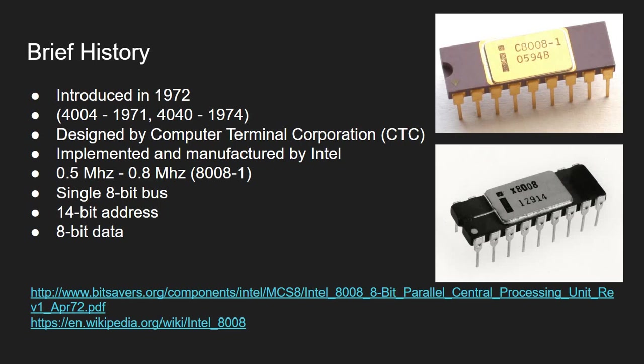This 8008 CPU was introduced in 1972. It was actually designed by the Computer Terminal Corporation, but it was implemented and manufactured by Intel. I've also included here something about this other series of CPUs, 4004, which was introduced actually a year earlier in 1971. And even after the introduction of the 8008, Intel still worked on the 4004 series and came out with 4040 CPU in 1974. I've already covered these two architectures in previous videos, so please have a look at them.